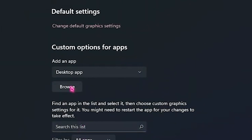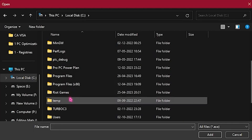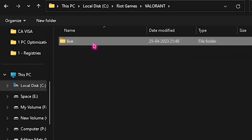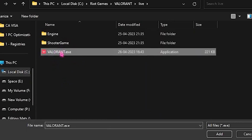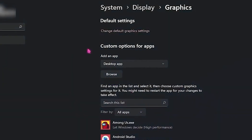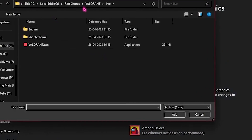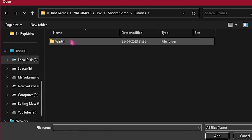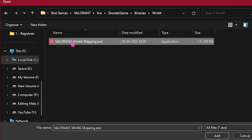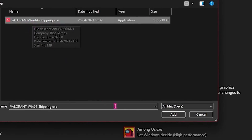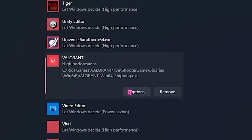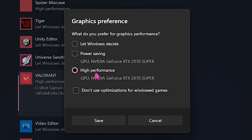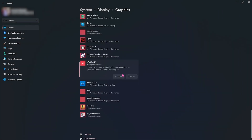Head over to Browse and find your Valorant file, which will be in the Riot Games folder. Click on Valorant Live, then Valorant.exe, and add it. Then go back to Browse, click into the game binaries Win64 folder, and add Valorant-Win64-Shipping.exe. Once added, click Options, set it to High Performance, and click Save. Do this for both executables.